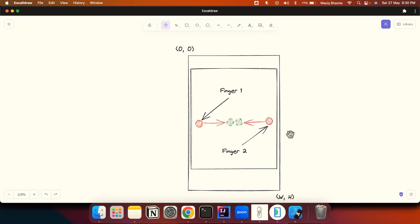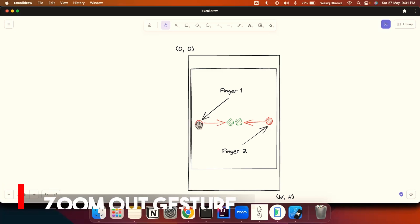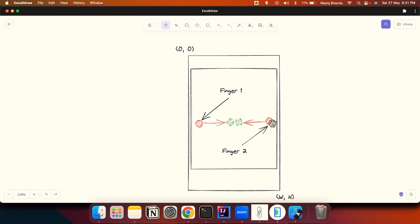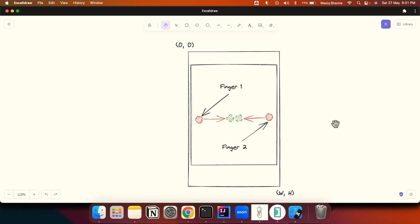For zoom out, that's essentially the pinch gesture. The first finger starts from the left side of the image and the second finger starts from the right side of the image. Both fingers come towards each other and meet at the center of the image. This is how the zoom out gesture occurs.